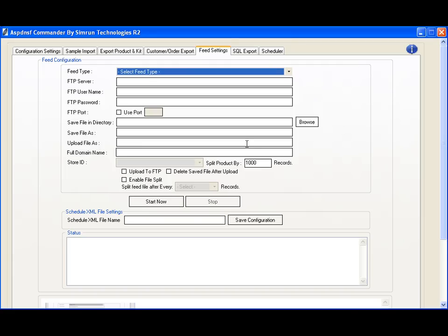One of the things you can do in our feed system is specify a file split after so many records. Depending on the search engine or pricing engine you're using, this may be required. Some pricing engines have a 5,000 record limit per file, so in that case, this will be useful.